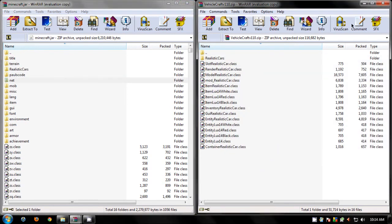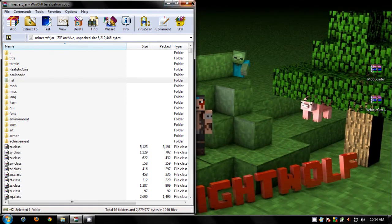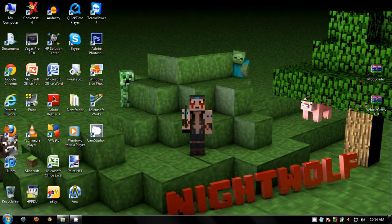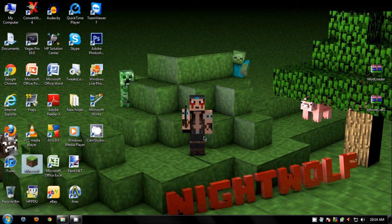And that's pretty much it. Now just open up Minecraft. Login.